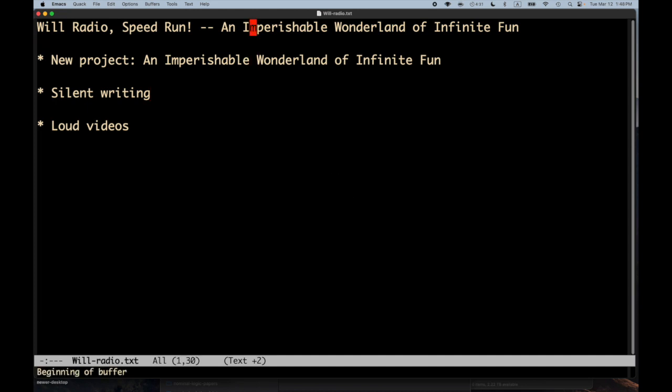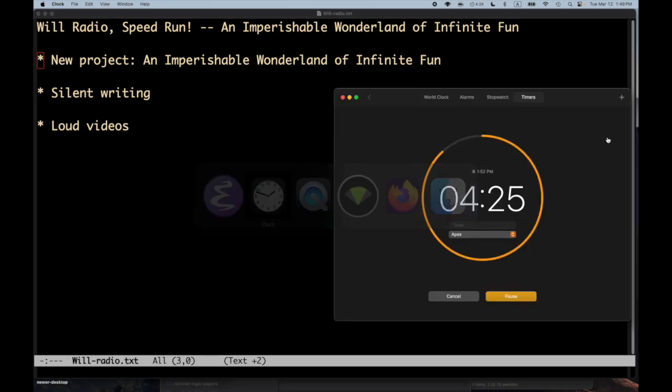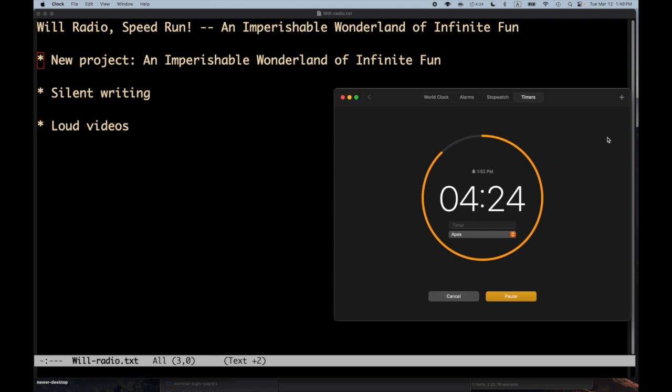Let me change that in Emacs. Okay, this is a speed run episode because I have an unexpected few minutes before my next call.